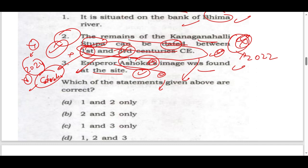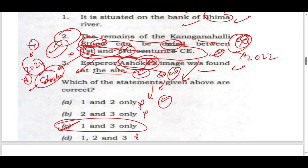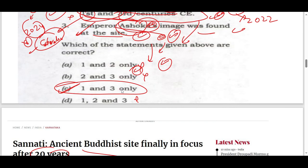Because if Ashoka's death happened here, he definitely built the stupa at Kanagana Halli during his time, and the earliest remains would be from his period. So looking at this, I believe the answer should be options 1 and 3 by elimination — all three is not the answer, but most places give all three as the answer.